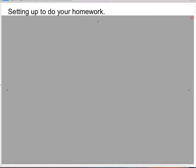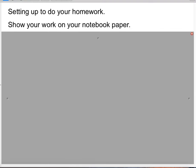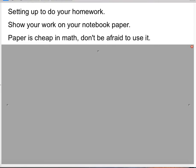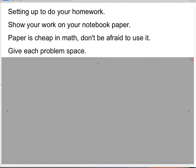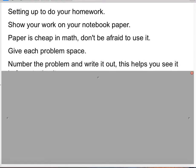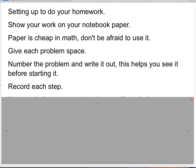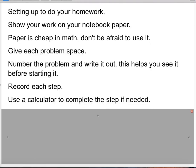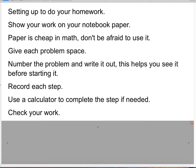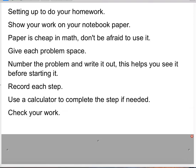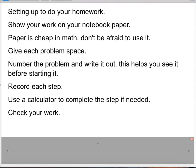Before we do, here are some tips for doing your homework. When you set up your homework tonight for Topic 1-5, you're going to show your work on notebook paper. Paper is cheap in math, so don't be afraid to use it. You want to record your steps and give each problem plenty of space. Number the problem and write it out — this helps you see it before starting it. Record each step of the problem as you go, even if you're using a calculator. And be sure to check your work once you are completely done.